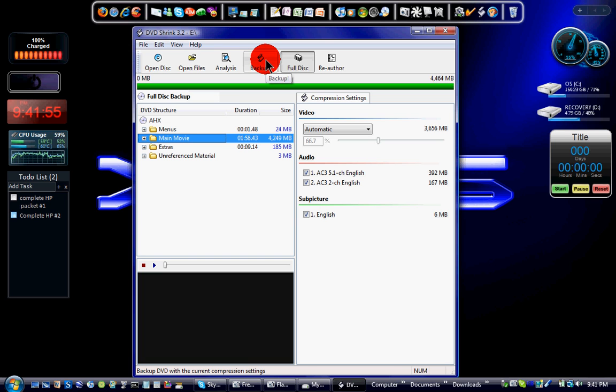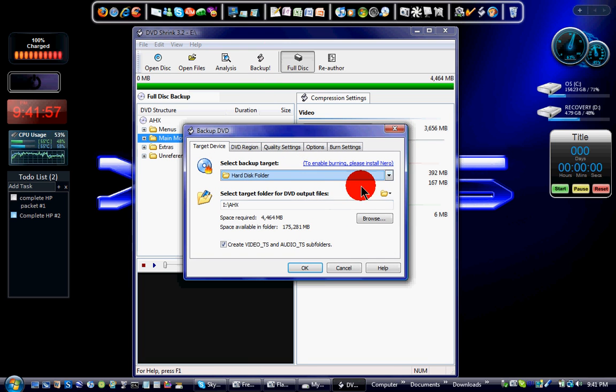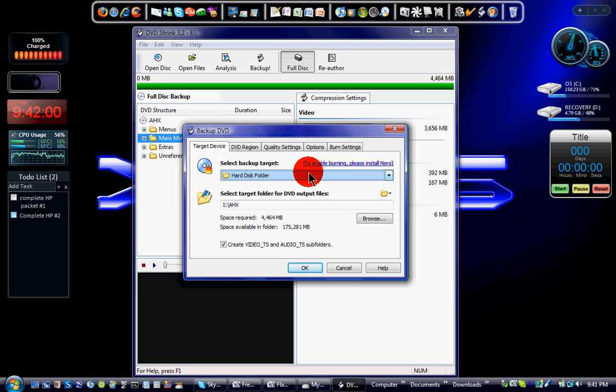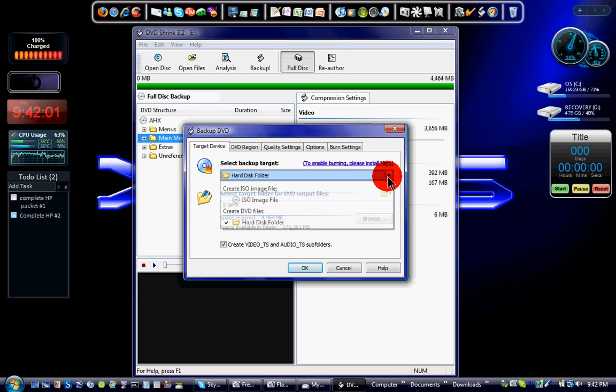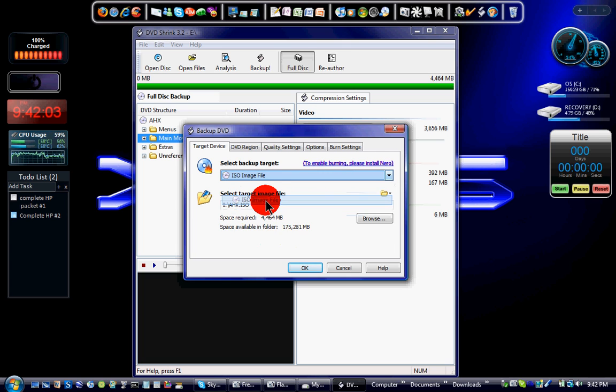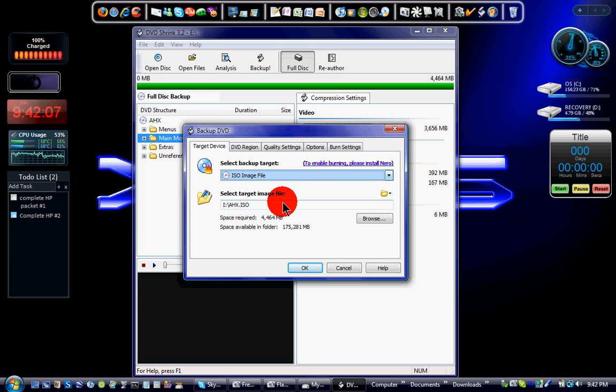Then afterwards, you just hit backup. Here you will choose, instead of hard disk folder, you choose ISO image file. Then you choose the destination, then you hit OK.